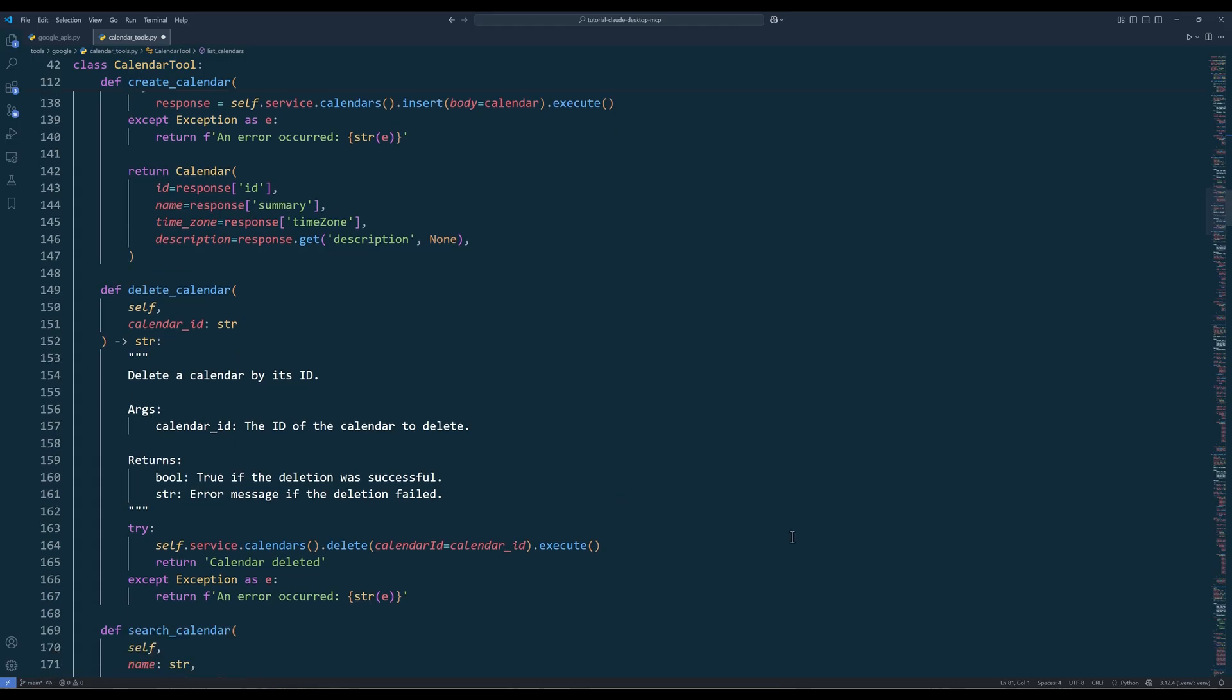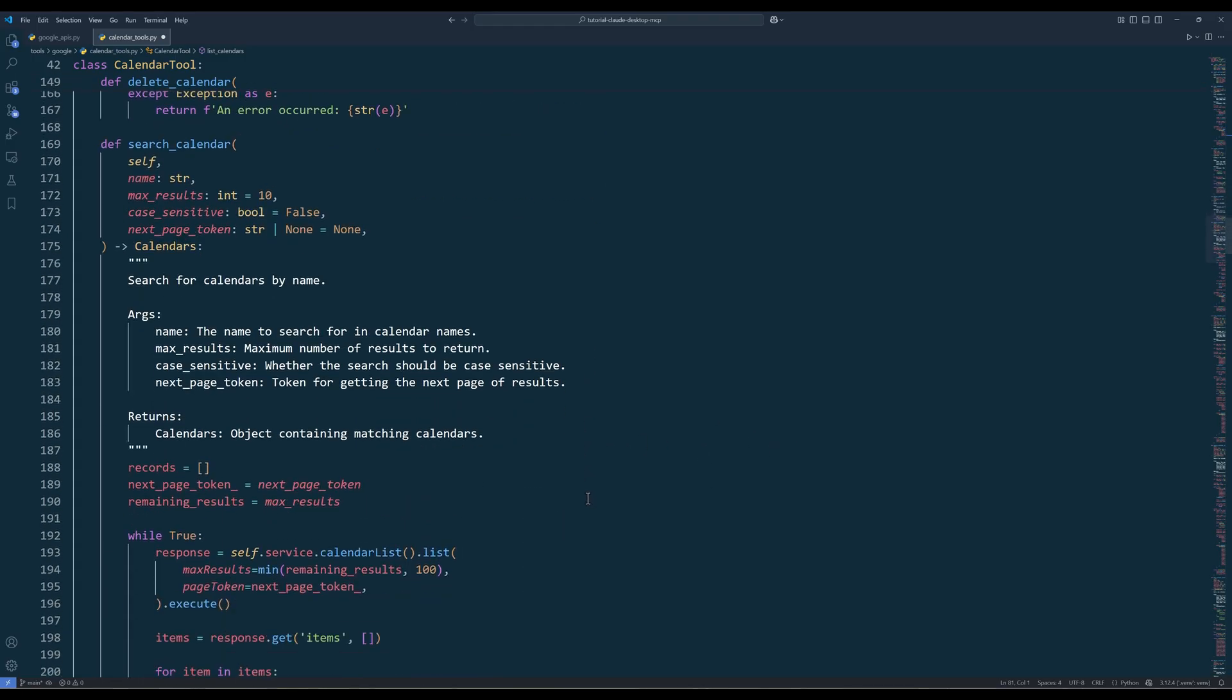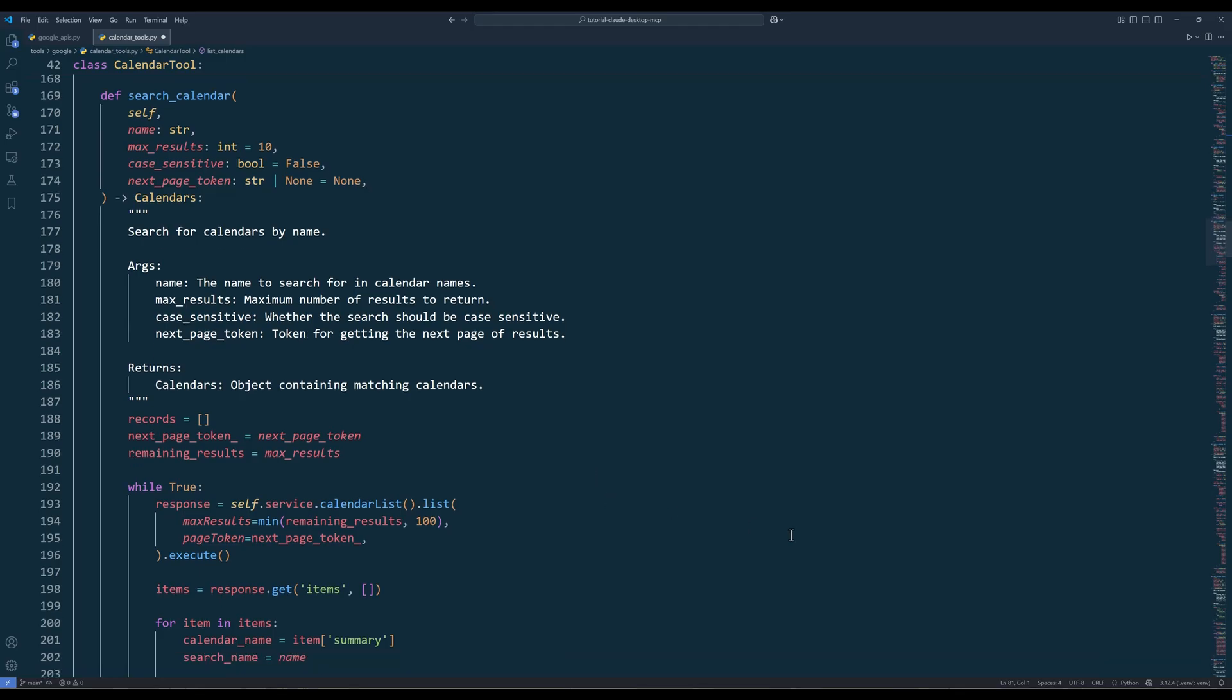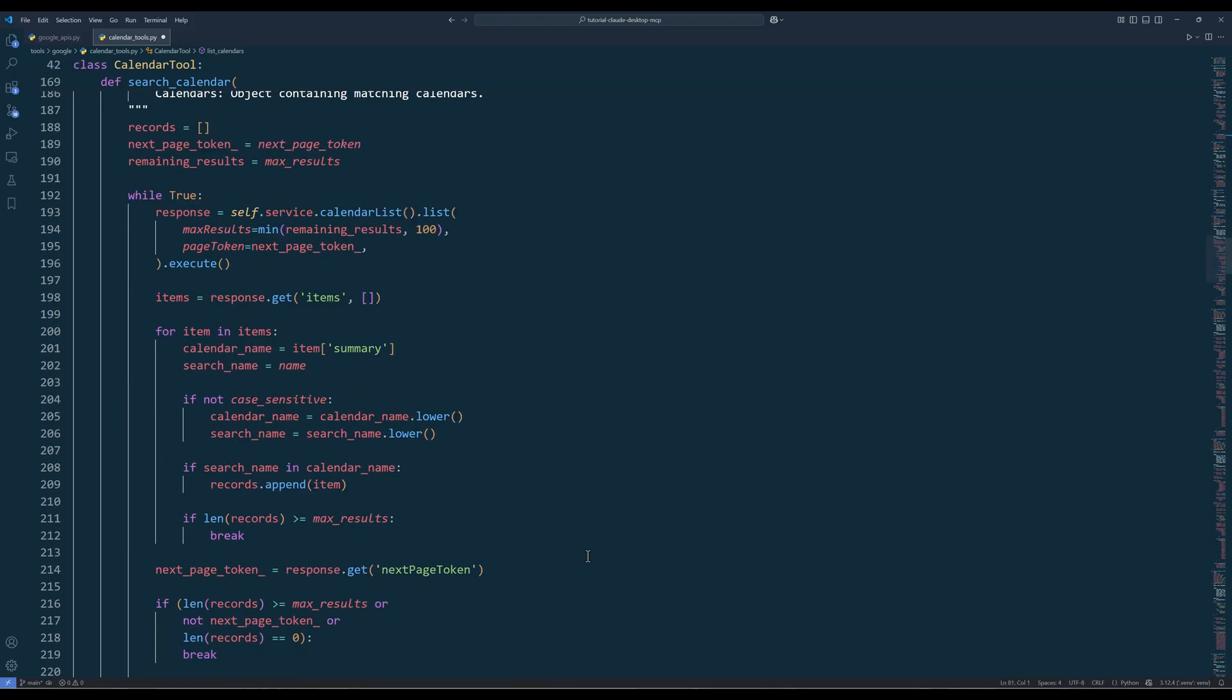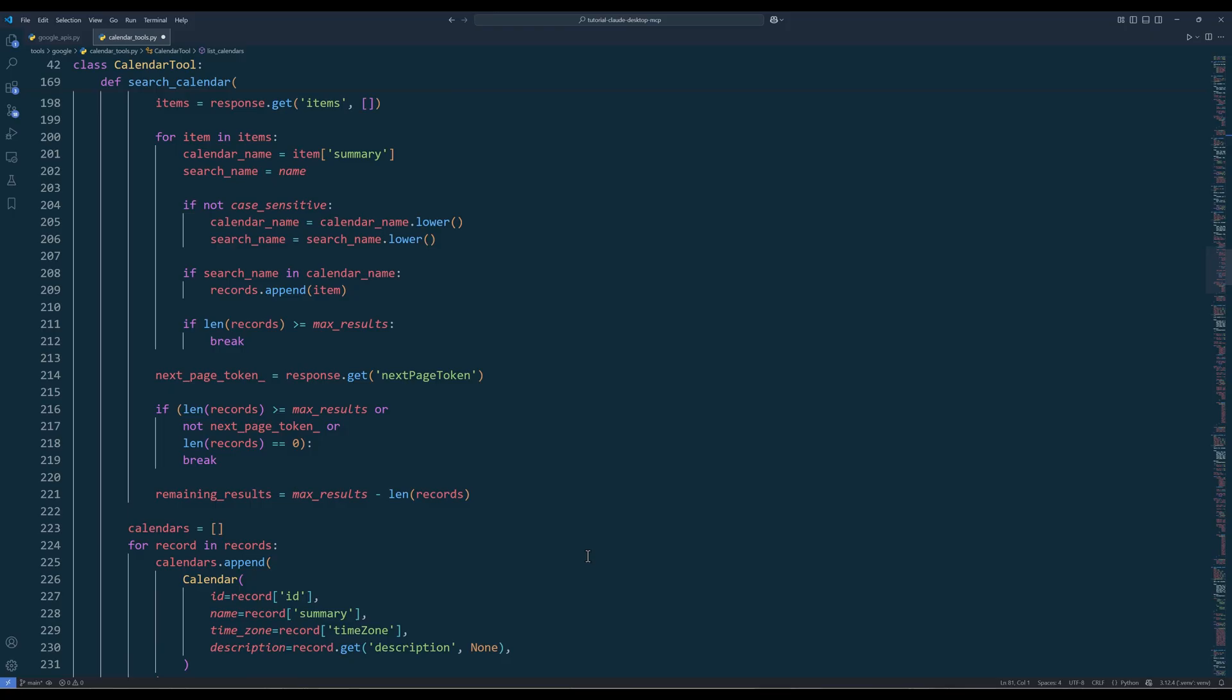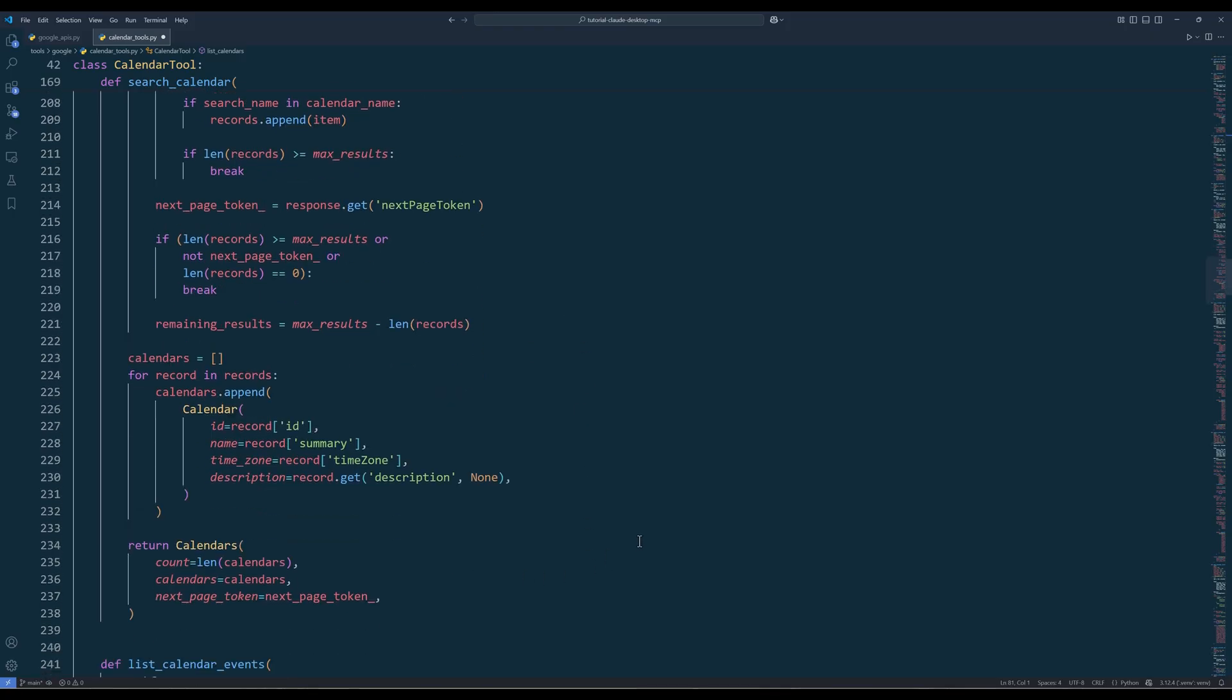The Delete Calendar method, as you might expect, removes a calendar by its ID. The Search Calendar method is another powerful tool that helps you find calendars by name. You can specify whether the search should be case sensitive, limit the results, and handle pagination. And here's the rest of the function. And the function returns a calendars object with the calendar count, calendars list, and next page token.